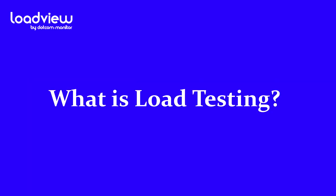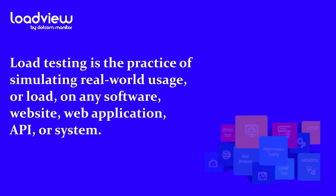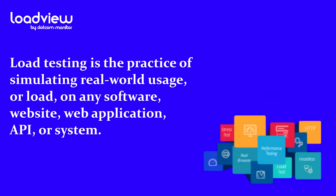A subset of performance testing, load testing is the practice of simulating real-world usage, or load, on any software, website, web application, API, or system to analyze and identify factors such as responsiveness, degradation, and scalability.